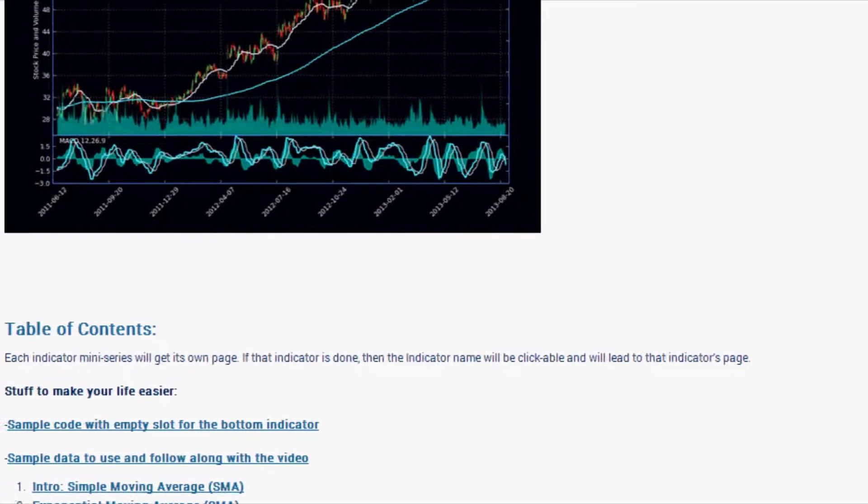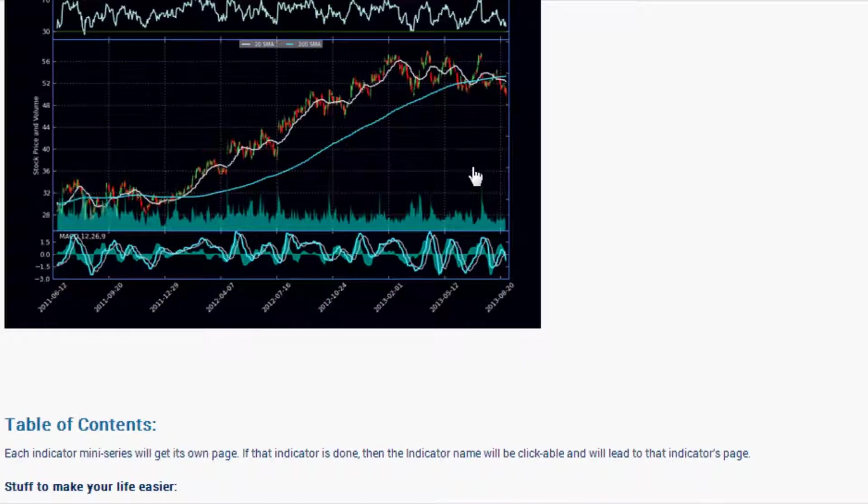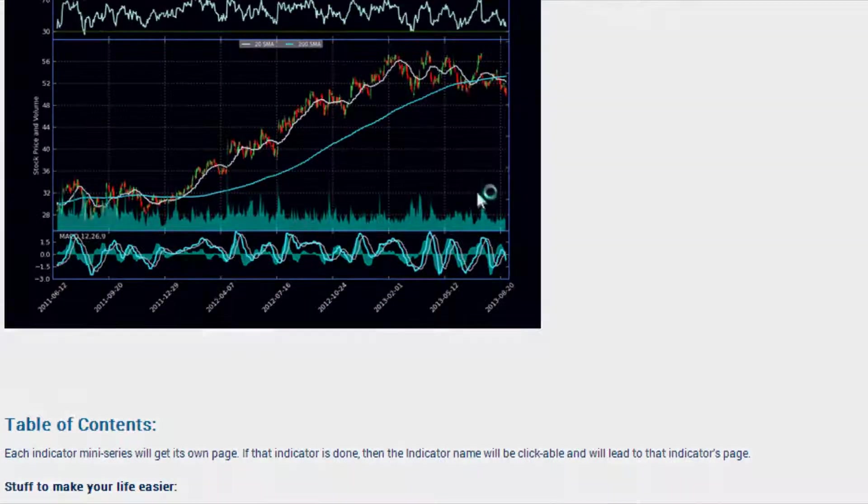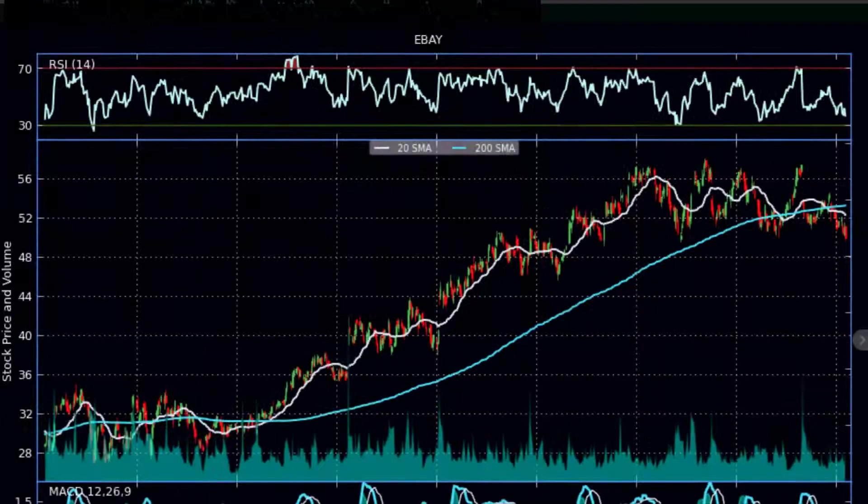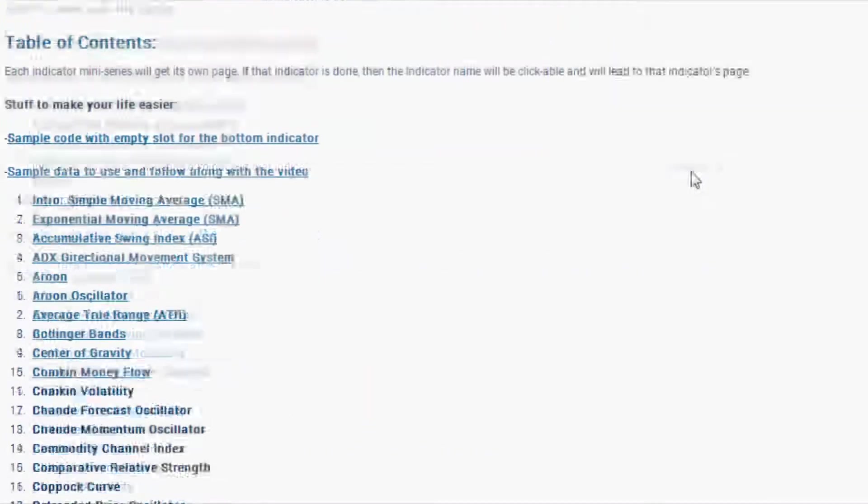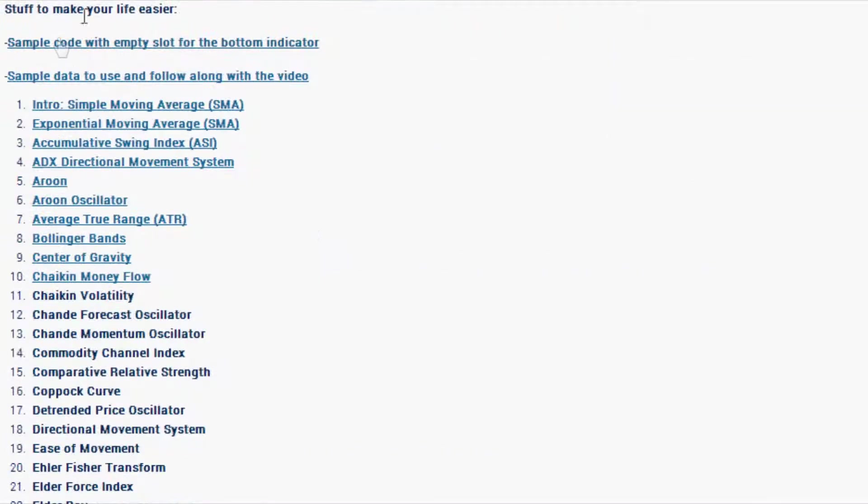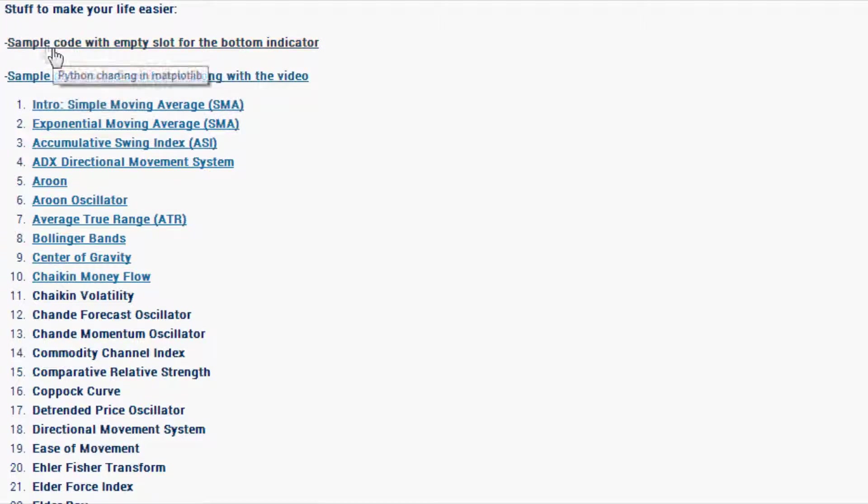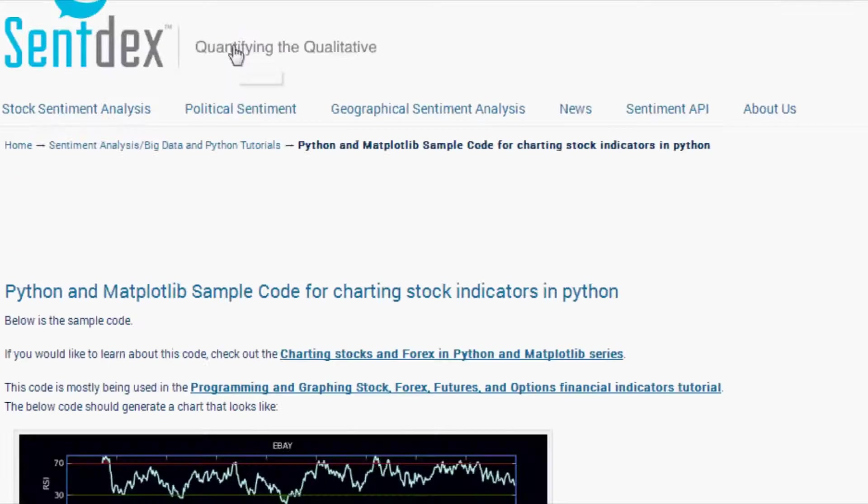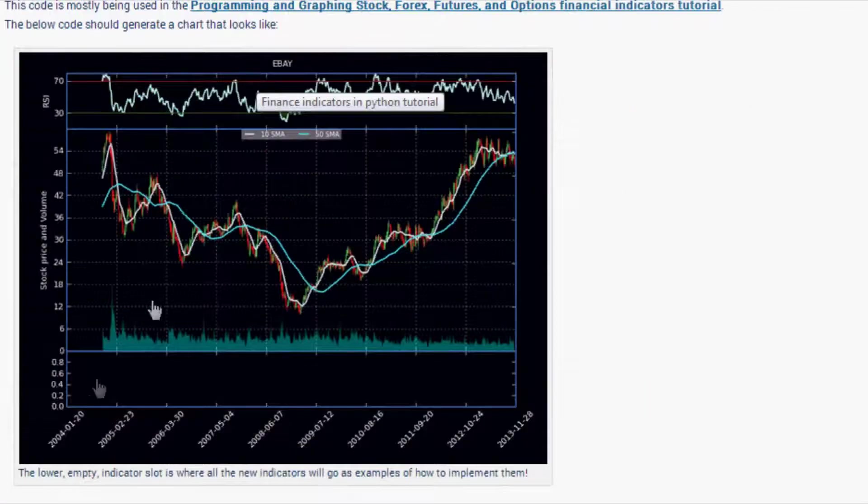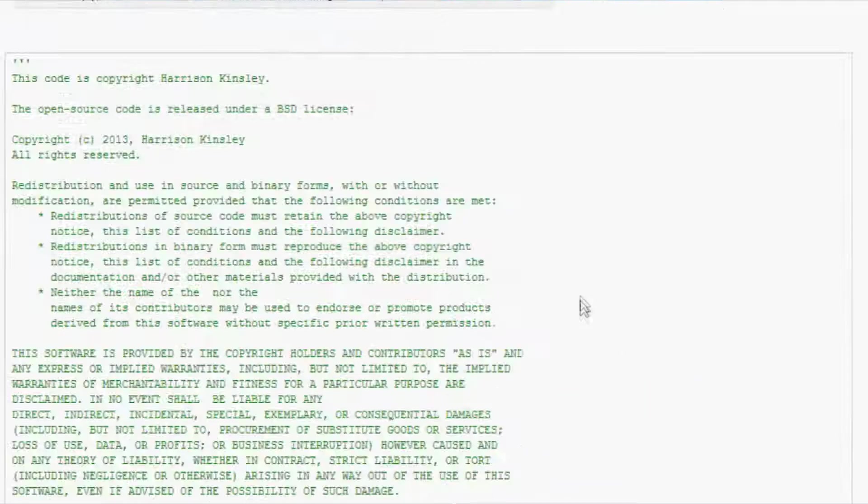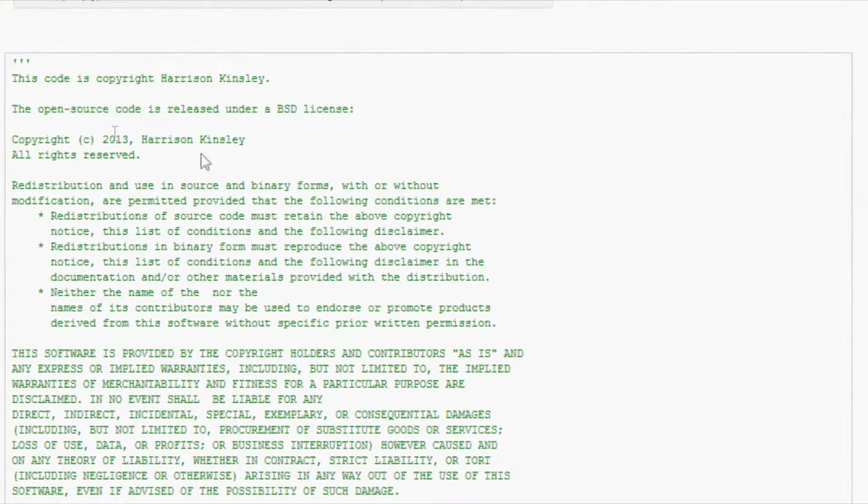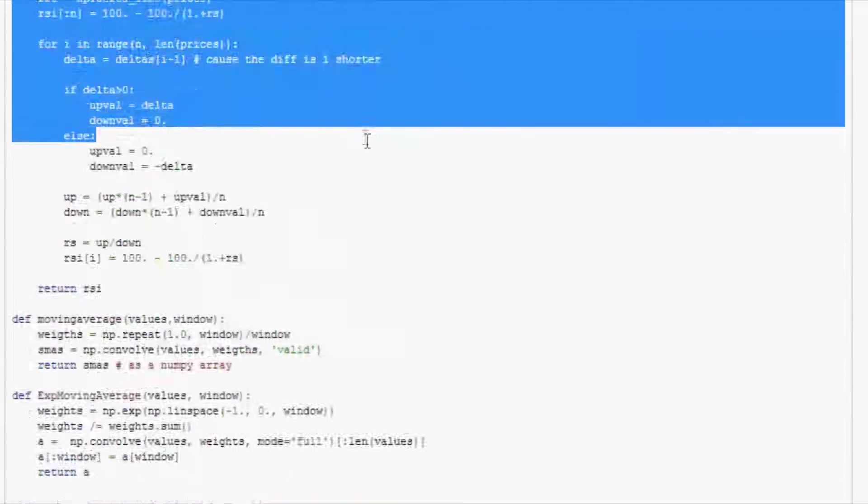What we're talking about today is the Chaikin Volatility and what we're going to need for this tutorial is if you don't have the sample data, go to the link in the description for the sample data. Also we want the sample code with the empty slot for that bottom indicator. This link is in the description so you can just come here and copy and paste this code.